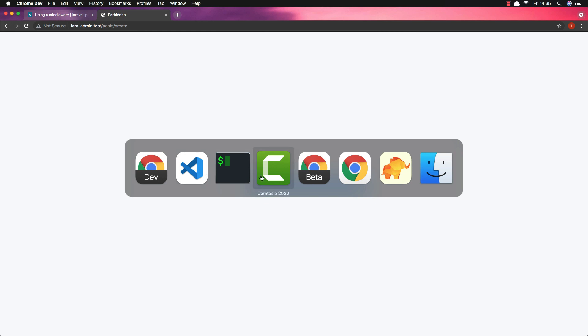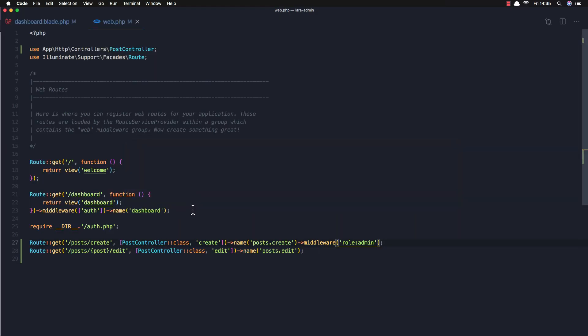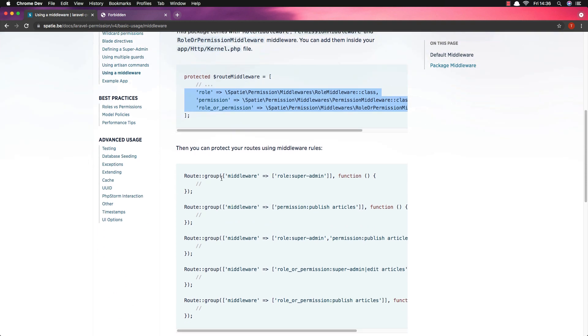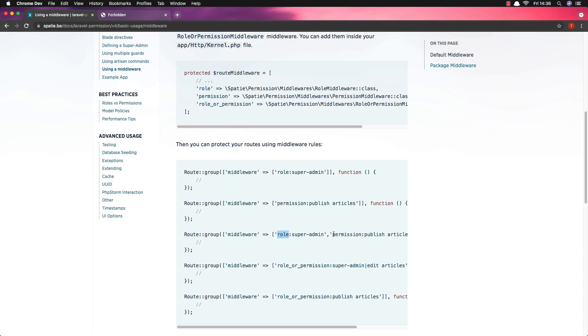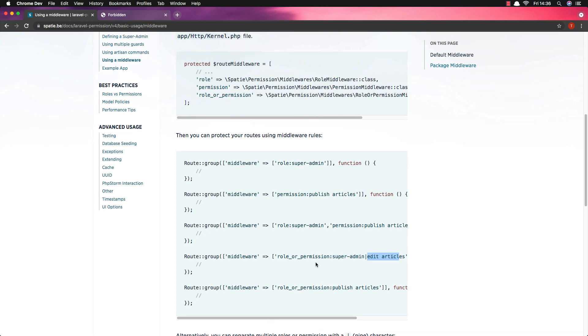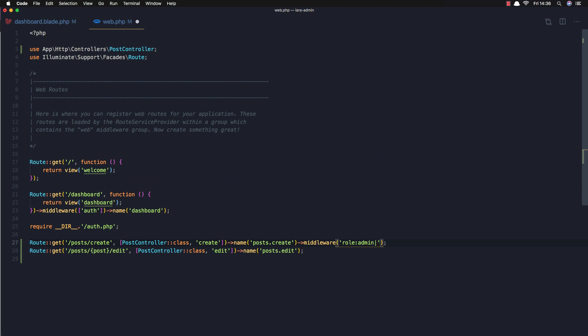But in our roles we have a role 'writer' and he should be able to write a post. To do this, go to the documentation — you can pass role middleware with role or permission, or role-or-permission. In our case we need to give access to both admin and writer, so I'll add 'writer' to the middleware alongside admin. Save, come back, refresh — yeah, now the writer has the right roles.